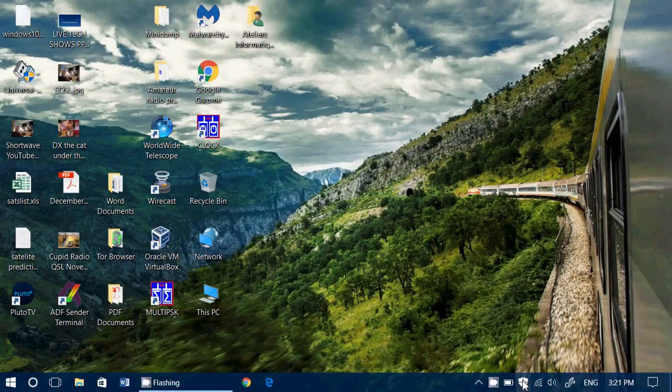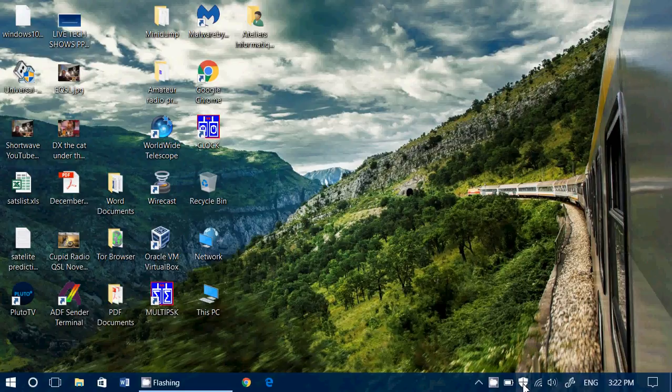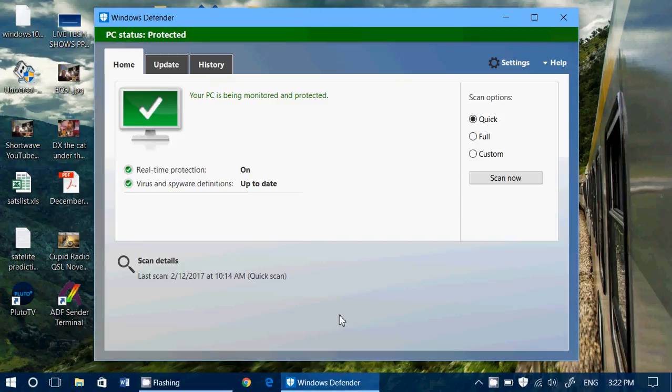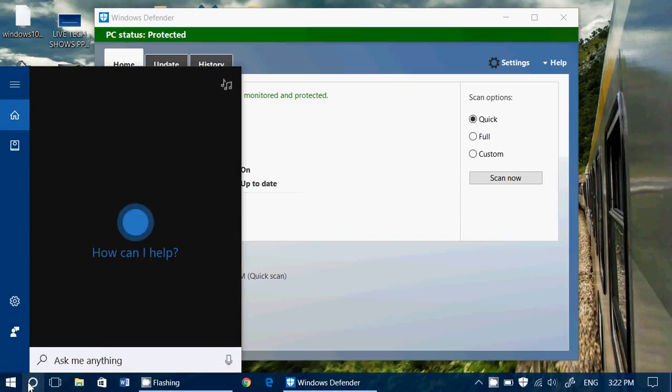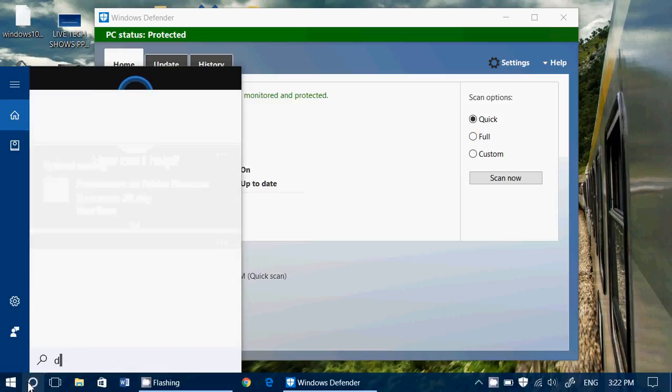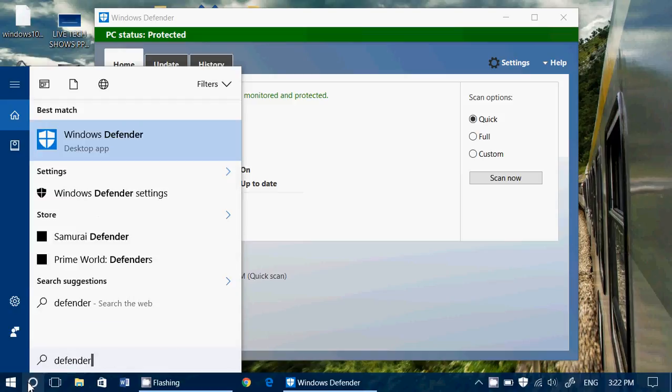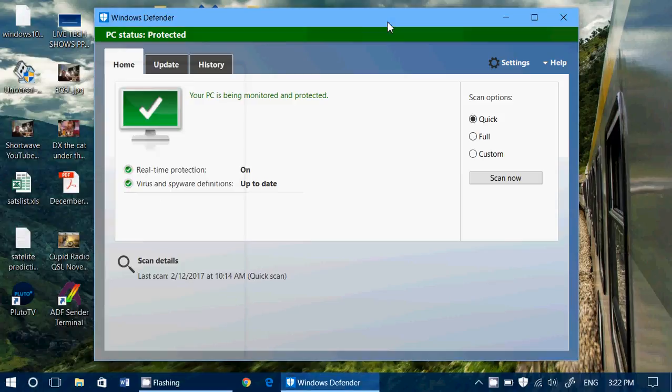When you double-click on the Windows Defender antivirus in your taskbar on the bottom right, if you don't have the anniversary update, you can search it by typing Defender and you will see Windows Defender desktop app.